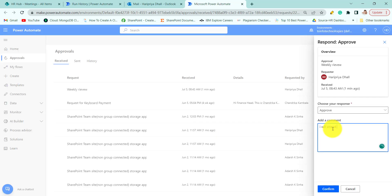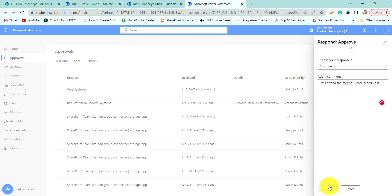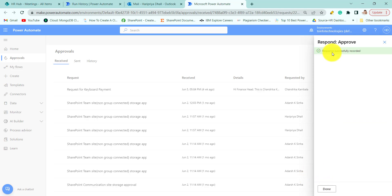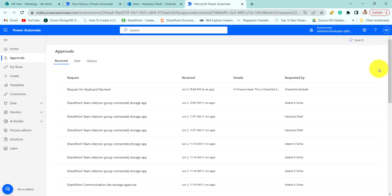I'm just writing the comment. I will attend the meeting. Now the response is successfully recorded.